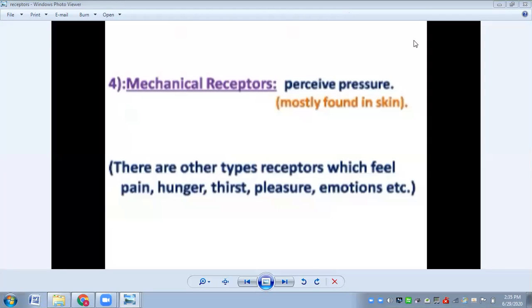There are other types of receptors in the human body which can feel pain, hunger, thirst, pleasure, emotion, and so on. So there are many types of receptors that help us respond to our environment.